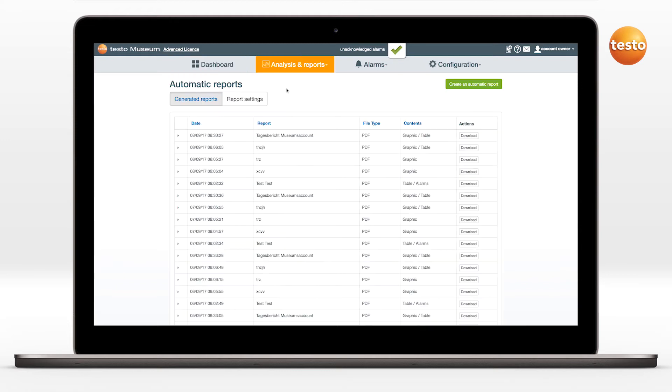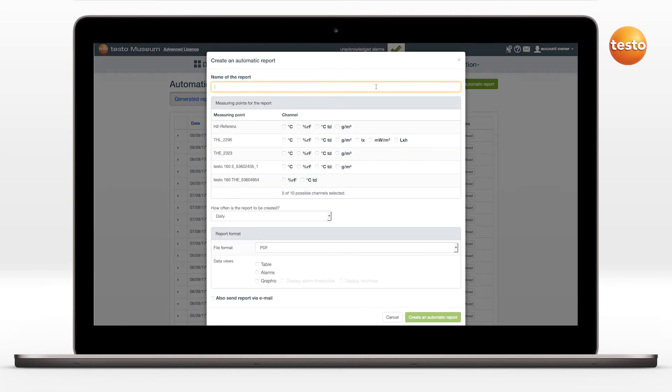and click on Create an Automatic Report. First, define a name for the report.